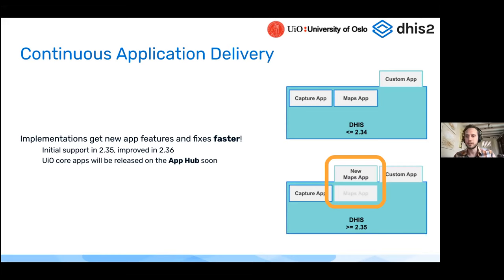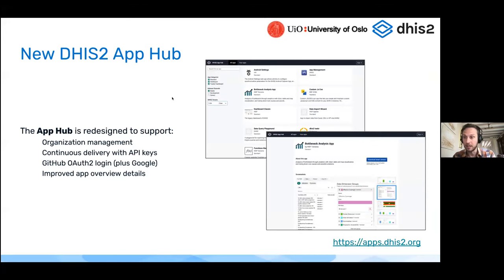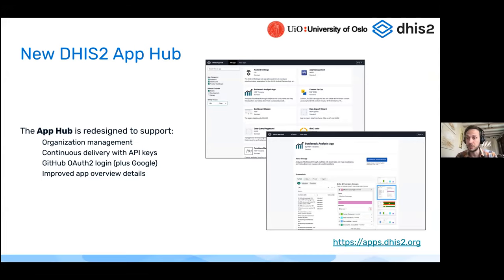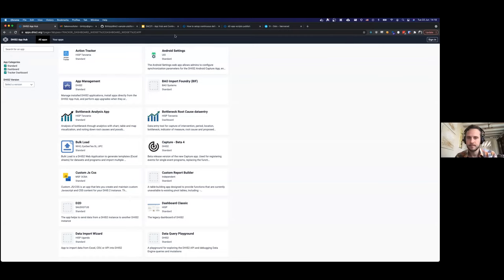With that I'll turn it over to Birk to give a quick demo of the App Hub. We've redesigned the App Hub so it's much nicer to look at, much easier to use, and has a number of new features that Birk will demo. This is available to you now at apps.dhis2.org.